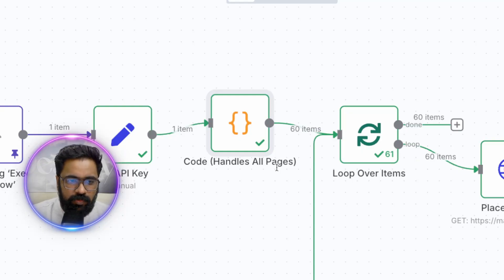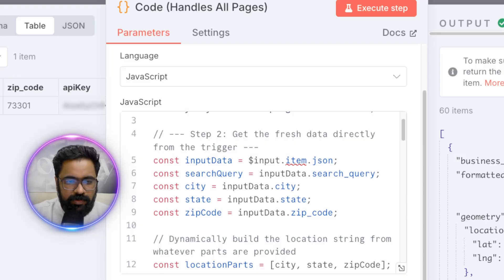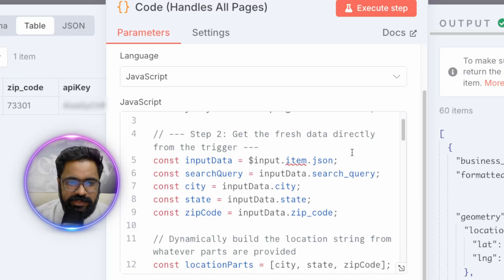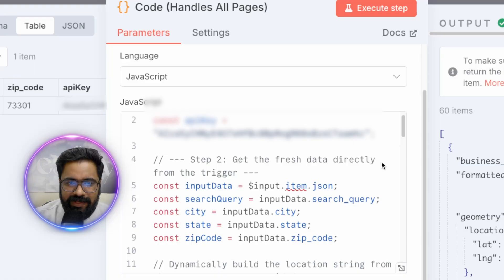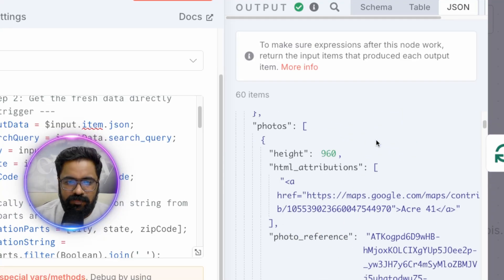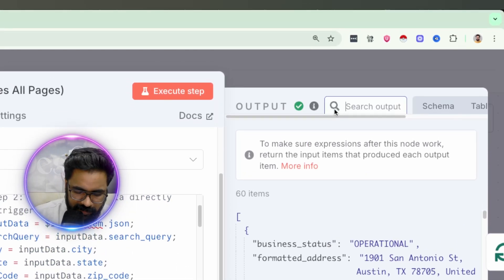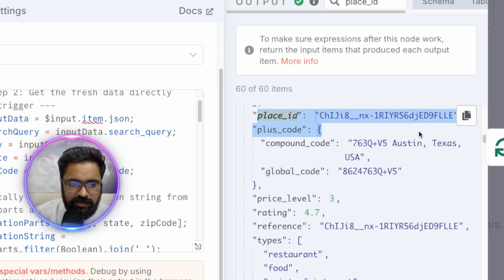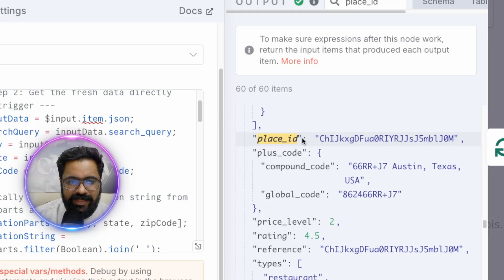Now let's explore the code node — double-click to open it. We're using JavaScript to handle the initial search API call and pagination, meaning the first three pages or 60 results split across three Google search pages. When you ask Google for a list of places, it gives you 20 at a time along with a special next-page token to access the next 20. This code automates going back and forth to request each page, and the final output — visible on the right — is a list of unique Place IDs.